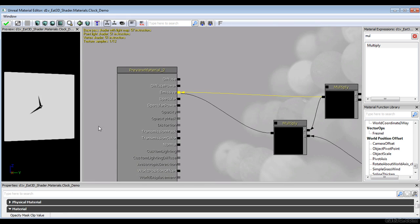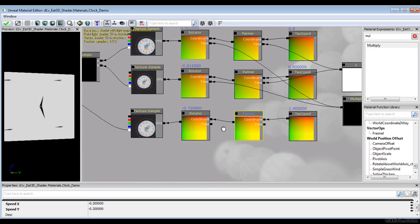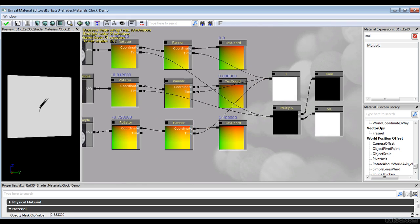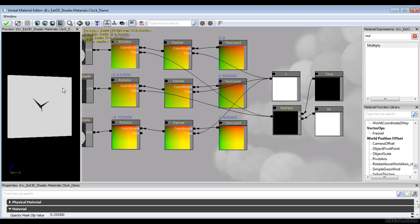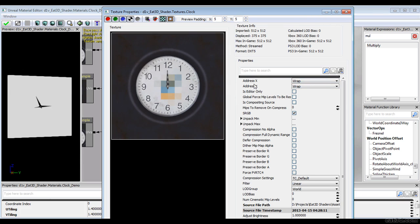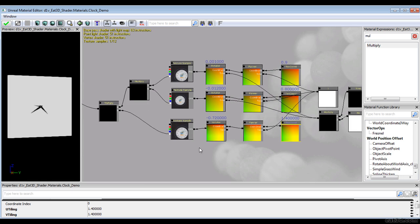Let's plug it into emissive and check. Something's off — the panner is actually animating in real time, which is my mistake. I forgot to freeze the time for the panner. Also, you can see something appearing to the side, which we don't want. To fix that, go into the texture preferences and change address X and Y from Wrap to Clamp. Clamping means we don't sample anything outside the UV space — we just hold the border color. That fixes the tiling artifact.